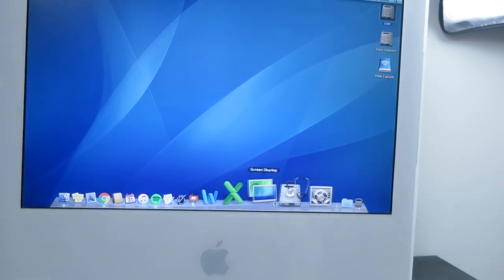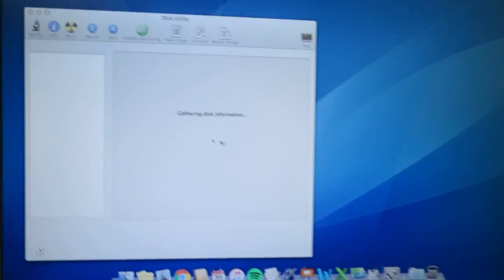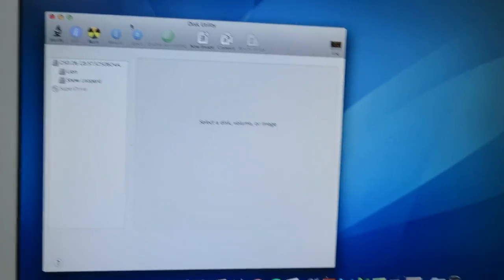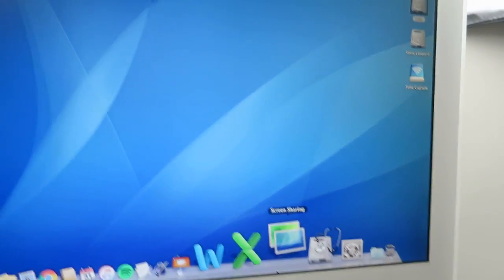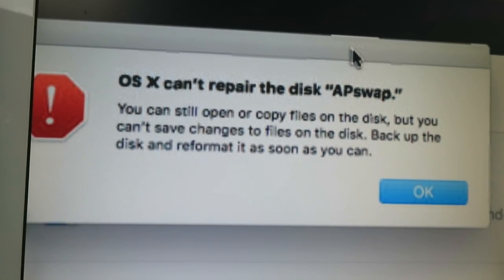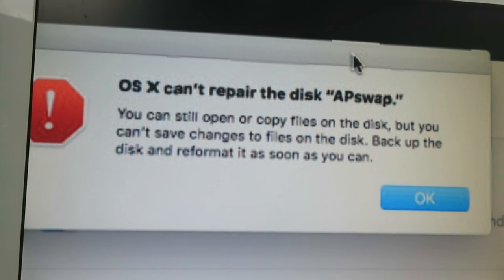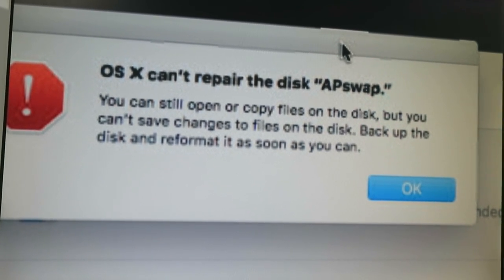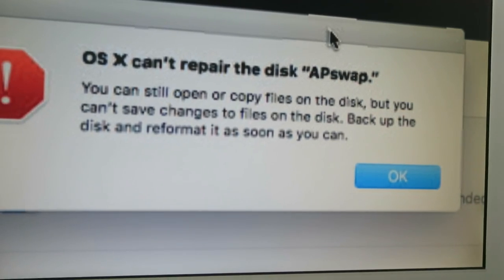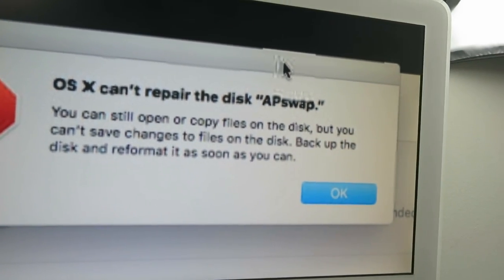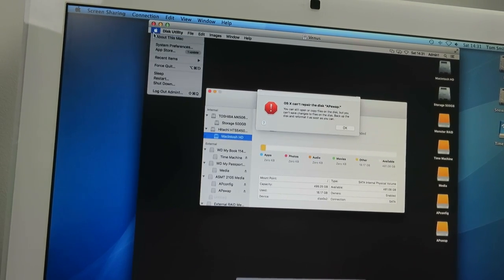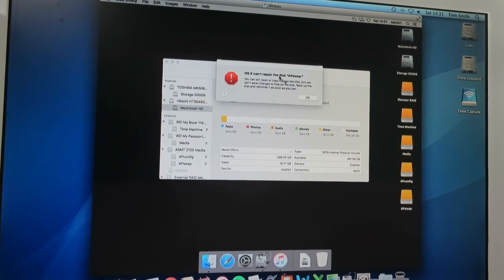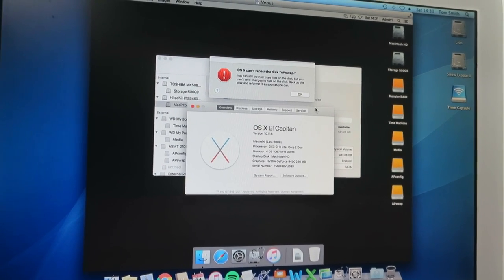Okay, let's jump into Disk Utility. And, take a look at what's happening with that drive. And, I need to jump into Disk Utility on the correct system. That would be a really good start. Interesting. OS 10 can't repair the disk AP swap. You can still open a copy. You can still open or copy your files. Blah, blah, blah, blah, blah. Back up the disk and reformat as soon as you can. Interesting that it says OS 10. Because, this system is running OS 10.